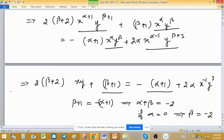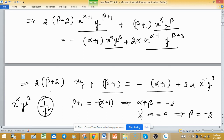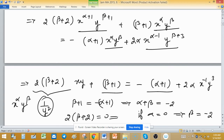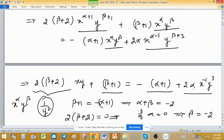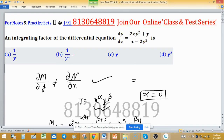Since α = 0, we get β = −2. The integrating factor x^α · y^β becomes x^0 · y^(−2) = 1/y². You can also verify this by comparing coefficients of x^(−1) · y^3, which again gives α = 0, and substituting back confirms β = −2. Therefore, option B is the correct answer.